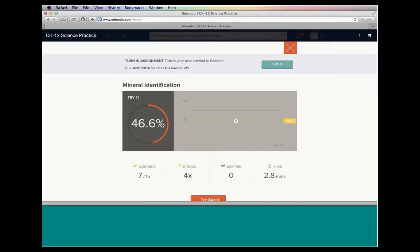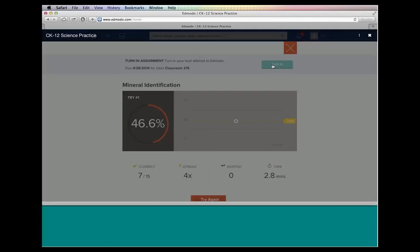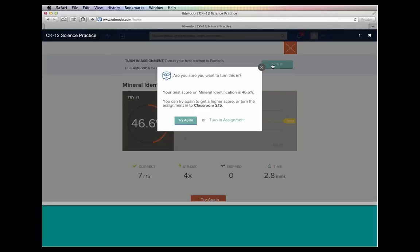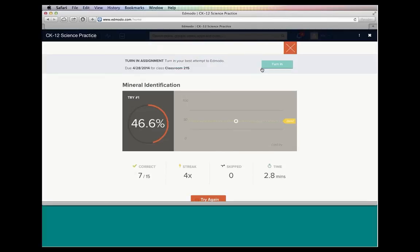One more thing about the student, they now have the ability to turn in the assignment. And this is what's going to send that information into Edmodo. It's going to feed the result into Edmodo. Now I'm going to click turn in to show you a quick example. You'll notice that the window that pops up is telling the student, hey, you can try again and get a higher score. You don't have to turn this in now. And that's probably in their best interest, because at 46.6%, I could probably do better. So rather than click on the turn in assignment, which you can only do once per assignment, the student would rather click on try again if they're ready to at that moment, or click on the X box so that they don't turn it in accidentally.